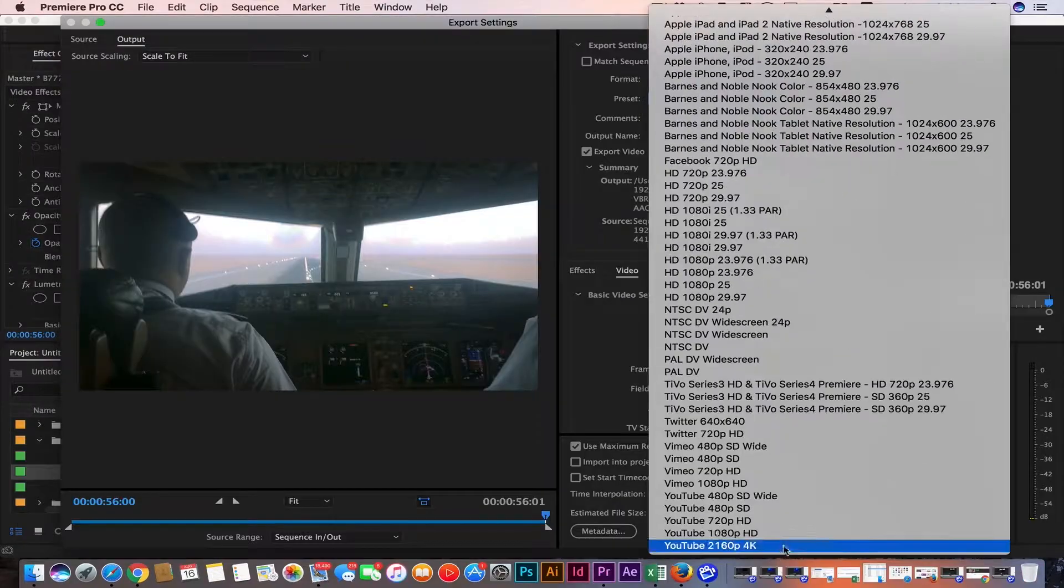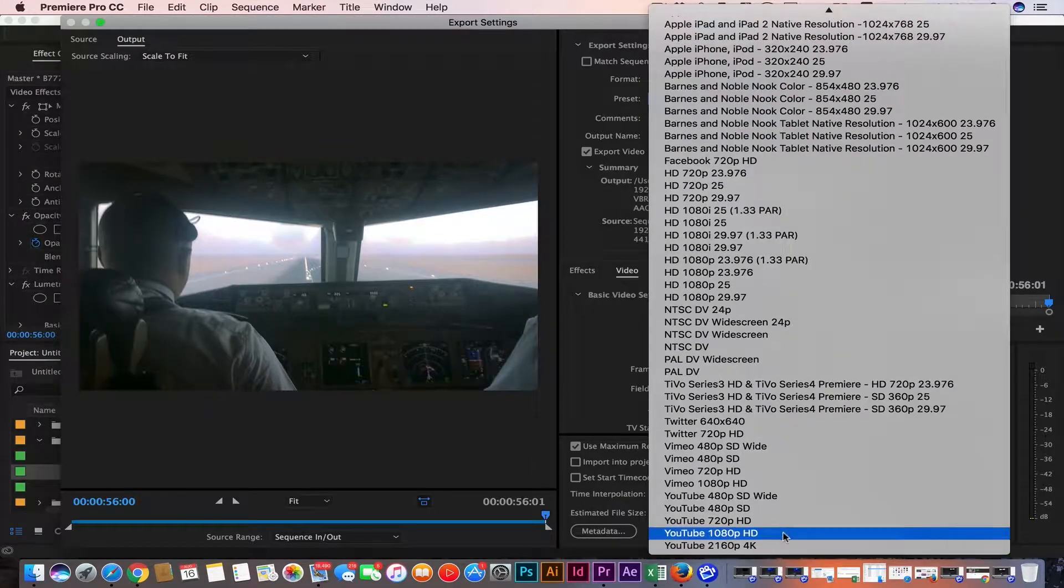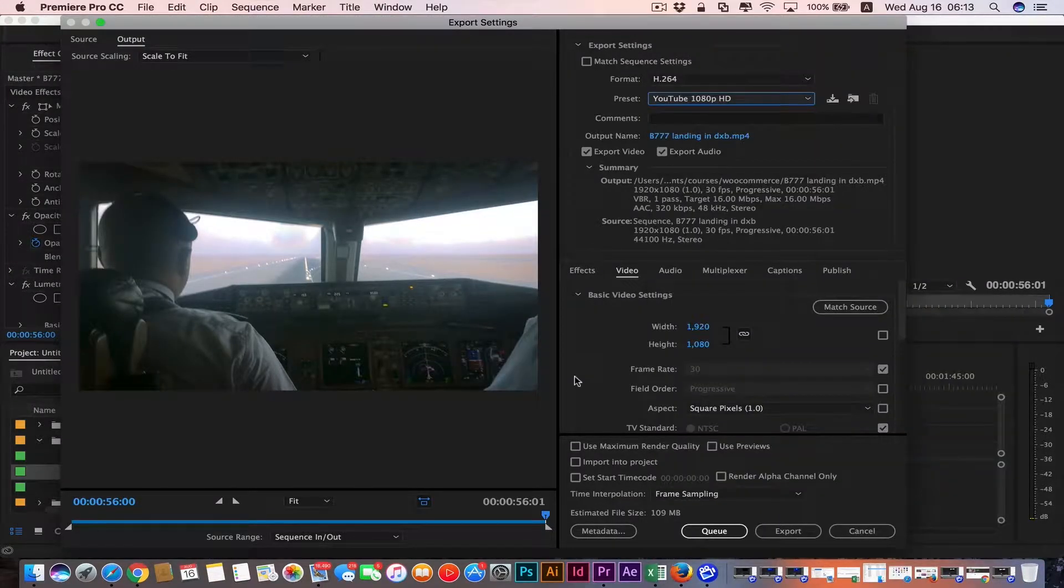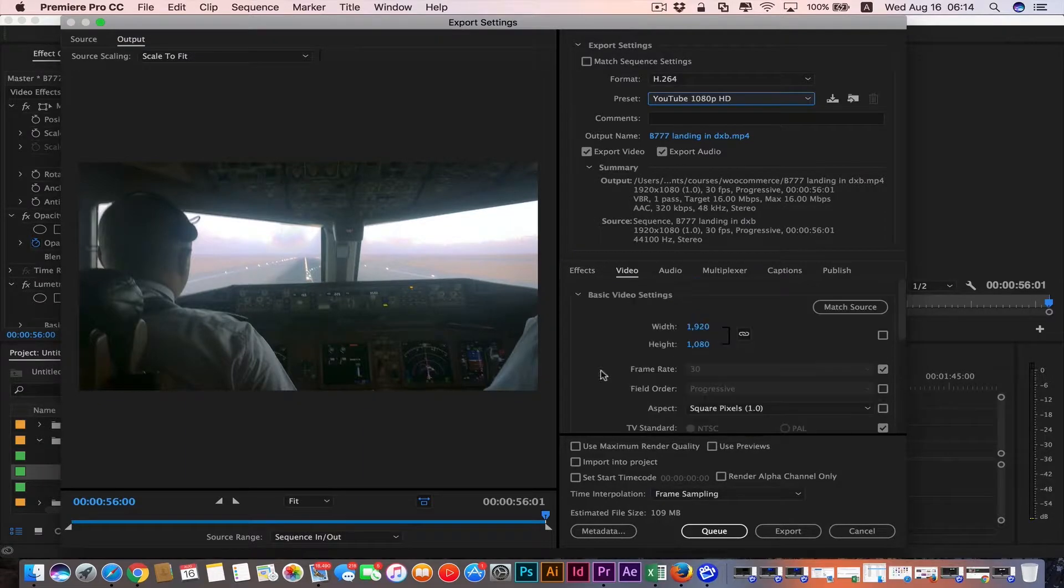And finally we're gonna learn how to export our video file in high quality format or even low file size for preview.